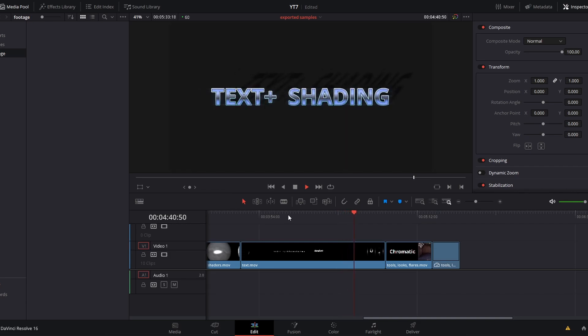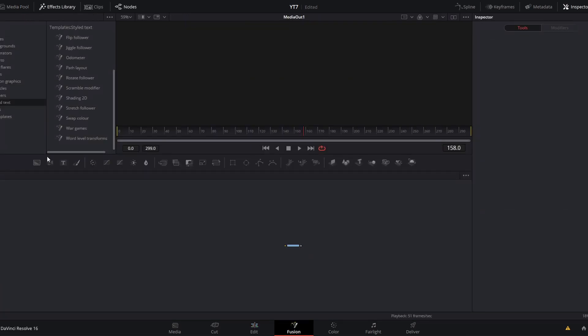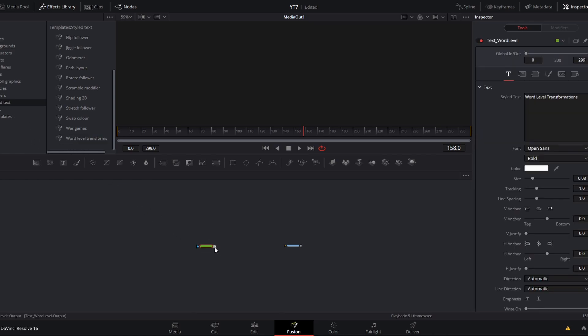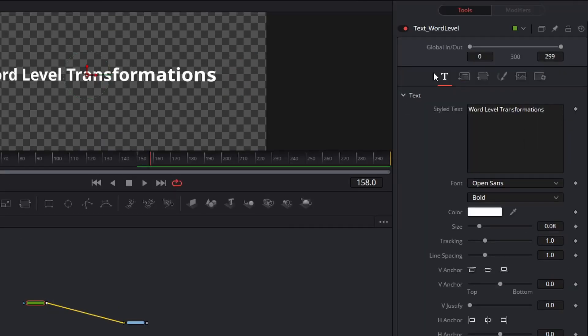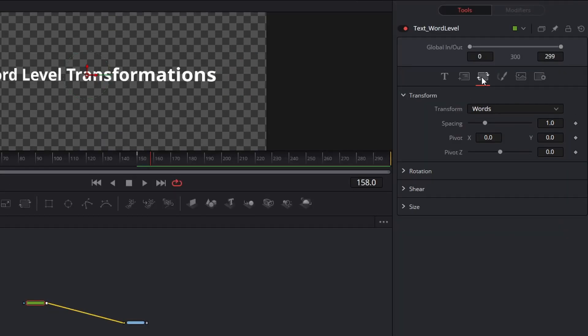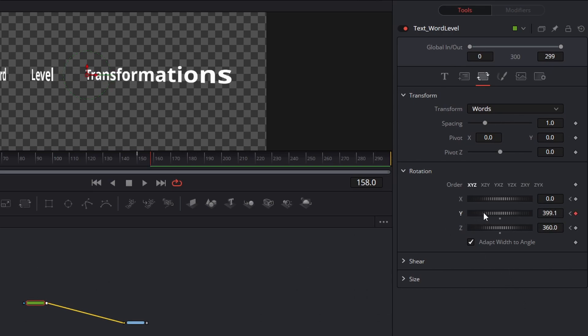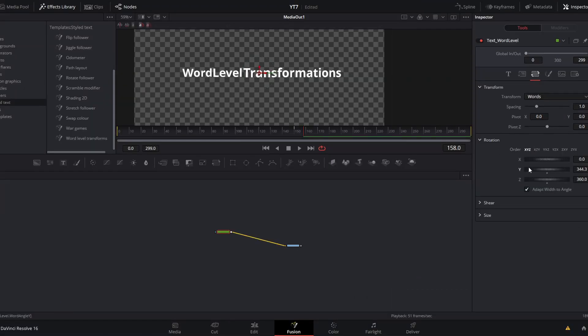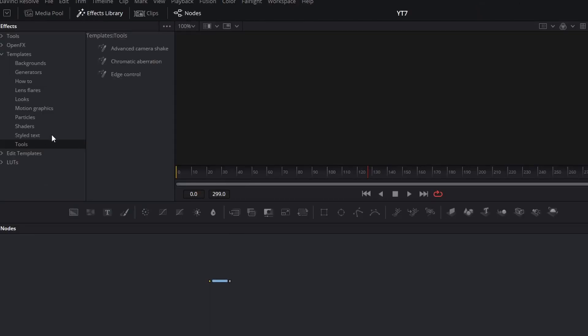If you want to know how to affect a sentence at the word level, then grab this word level transforms, connect it to your output. And then by navigating the inspector, you will see that the transform controls are set to words. So any rotation you add here in this transform controls will happen at the word level.